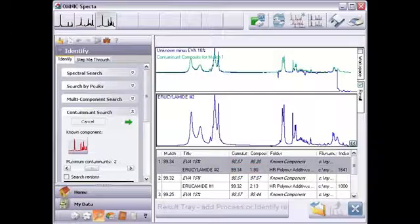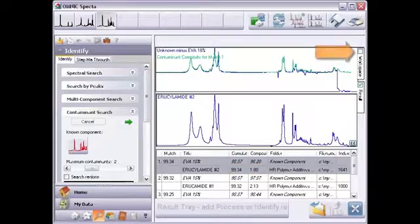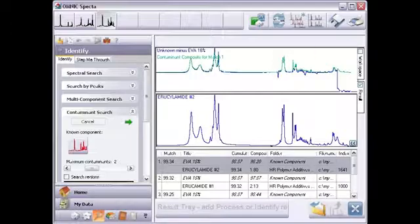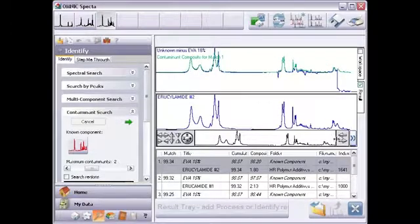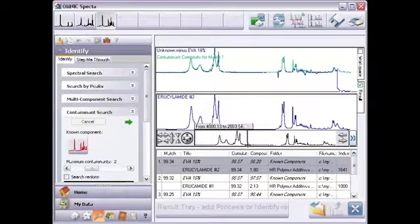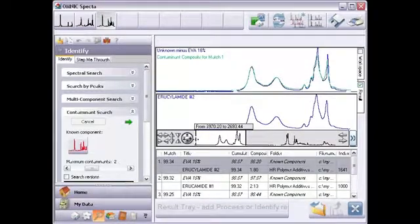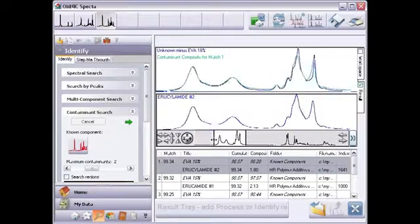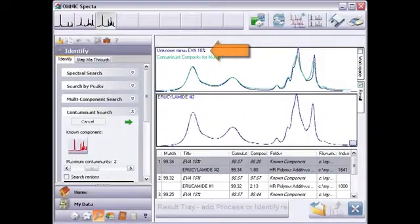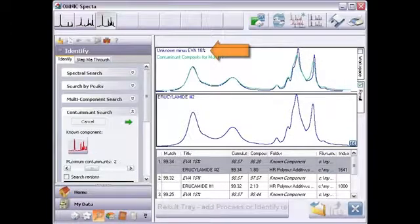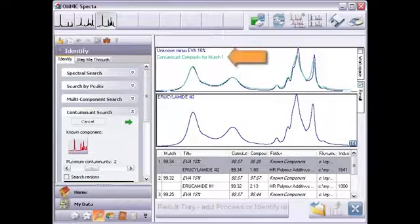Note that for the contaminant search, the workspace pane is automatically hidden. The spectra in the result pane are usually sufficient for this analysis. I'll use these controls to zoom in for a closer look. This pane shows the sample spectrum without the contributions from the known component, essentially a residual spectrum. The other spectrum is a composite of the found contaminants. This display is most helpful when there are multiple contaminants.